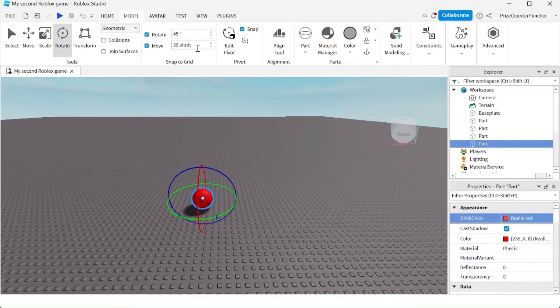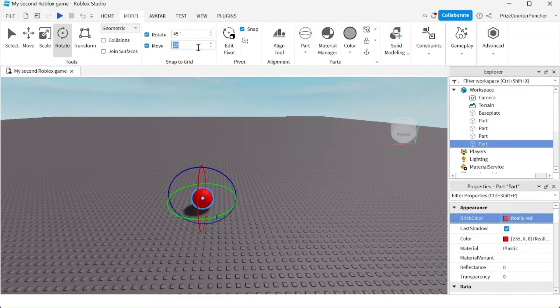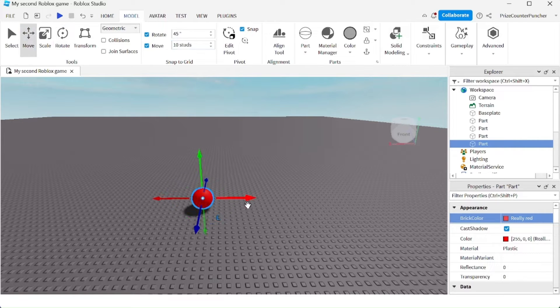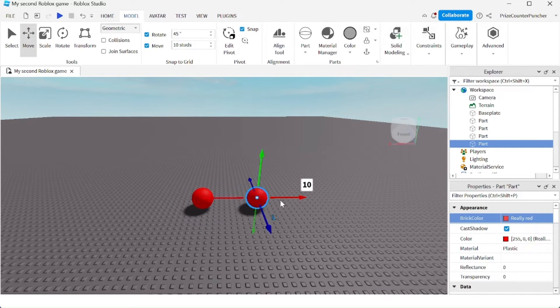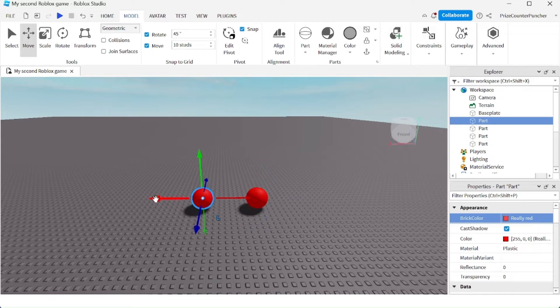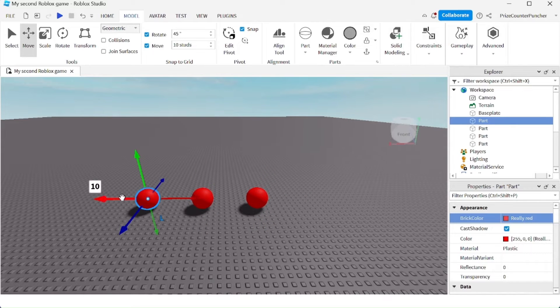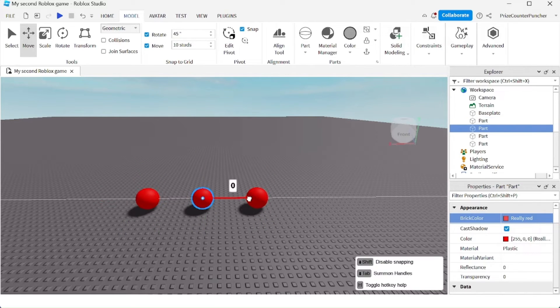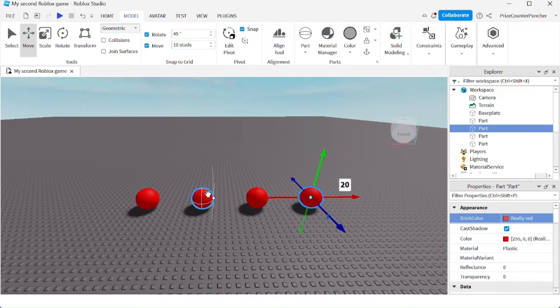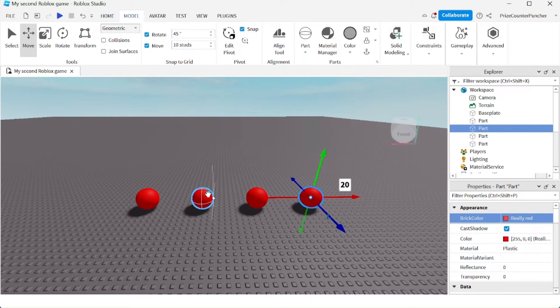I'm going to set the number of studs to space them out - for example, 10 studs - and click on Move. We're going to move the ball out by 10 studs each time. This is how you evenly space out your parts.